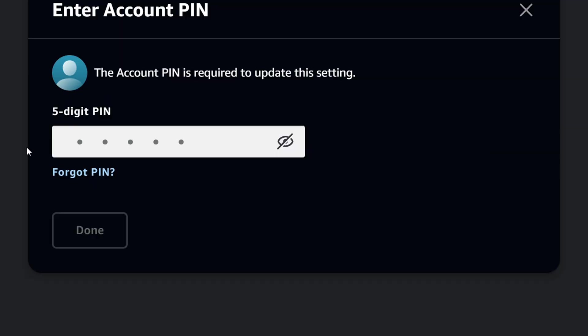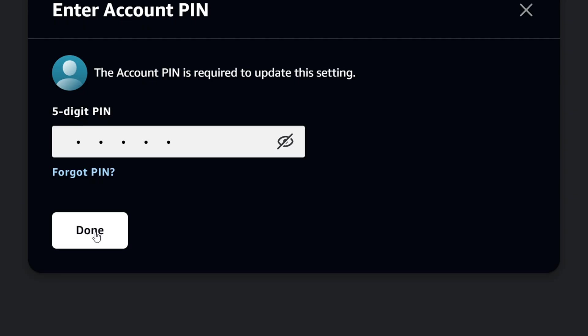And you want to enter that pin. So you most likely have a pin that you've added to your account, so you can simply go ahead and enter that pin. And as you can see, I entered a pin, and then I'm going to click Done.